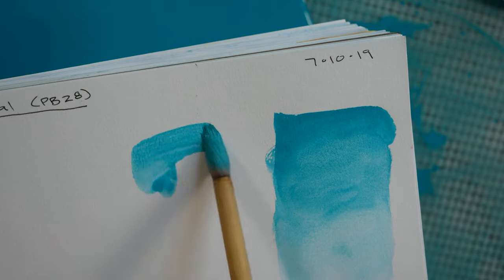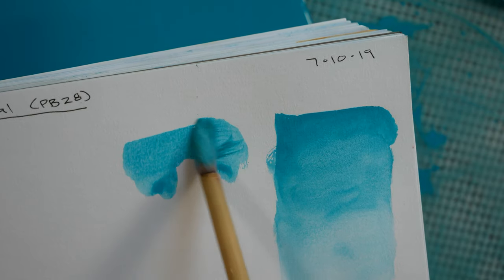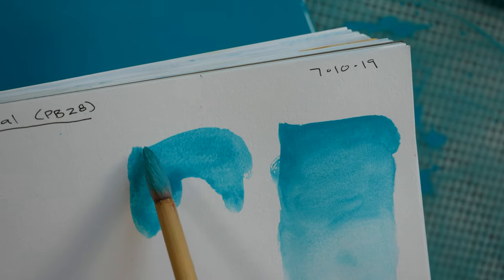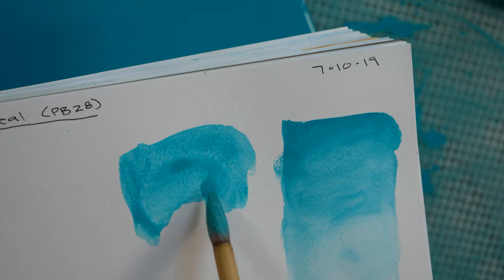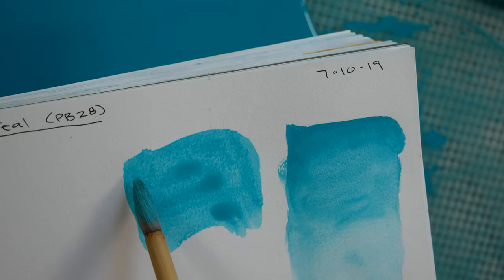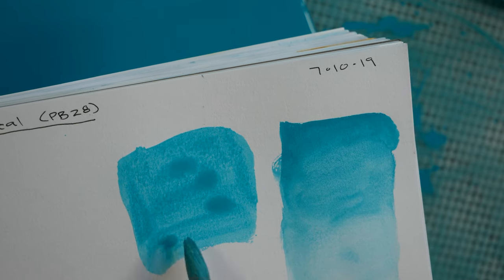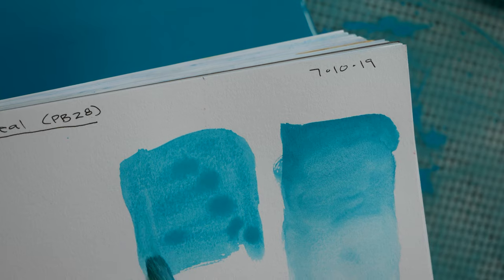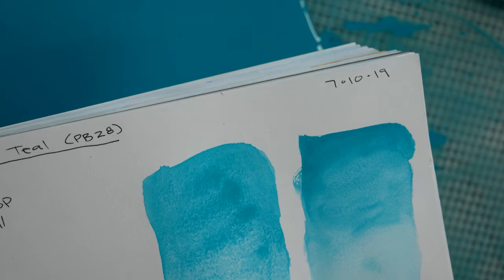So you have too much binder and there's kind of extra space in there where you could put more color and then you can add more pigment.